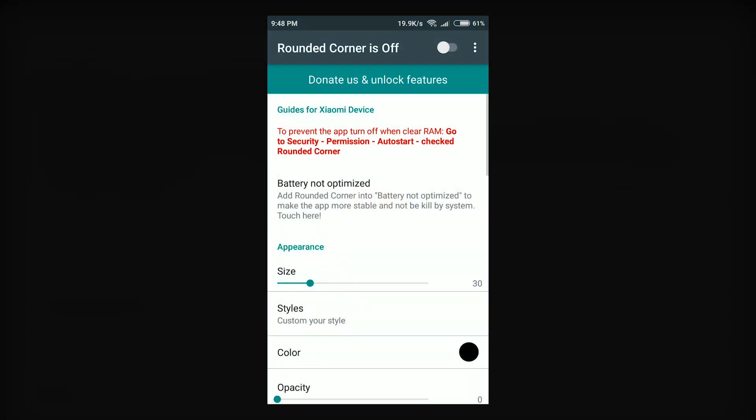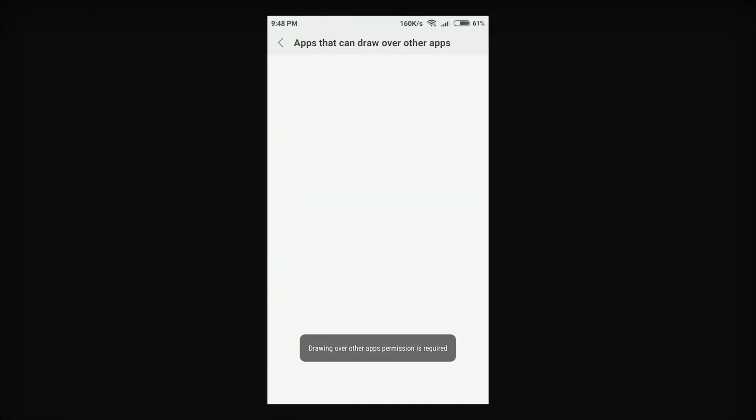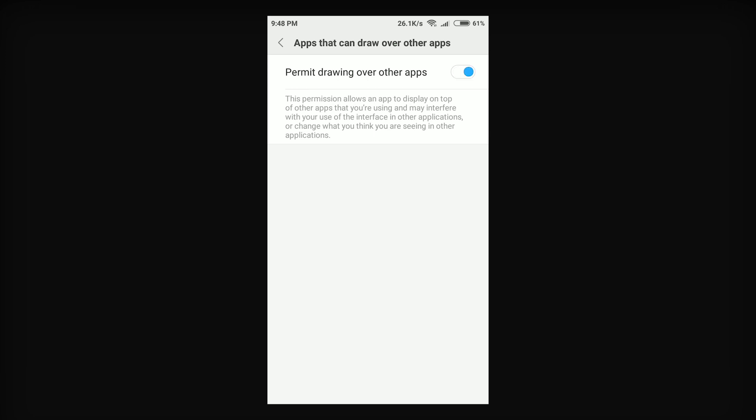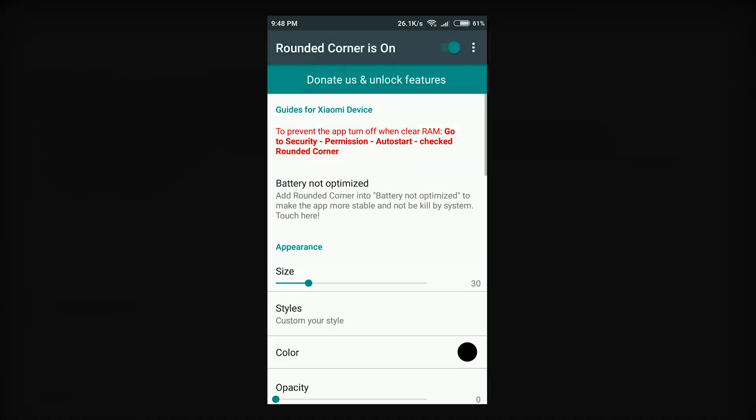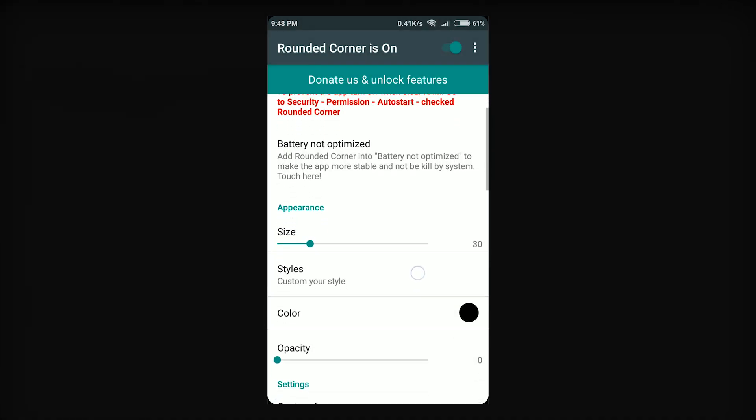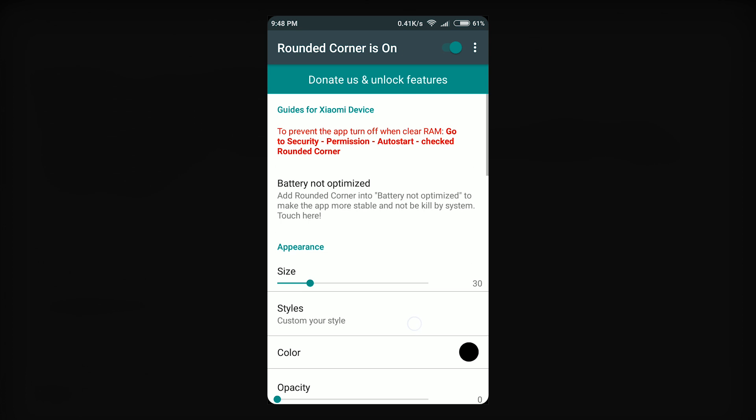To enable it, tap on the topmost toggle next to rounded corners is off and turn it on. Since I'm using a Xiaomi smartphone with MIUI 9, it will immediately ask permission for this app to be drawn over other apps. Enable it as well and go back. Voila! You now have rounded corners on your Android smartphone.